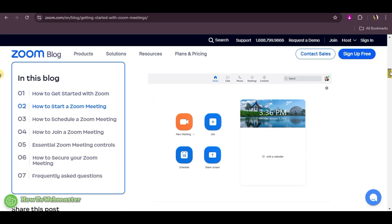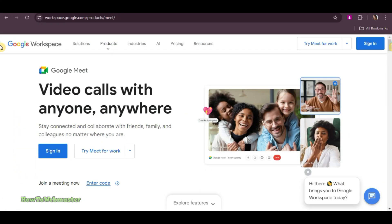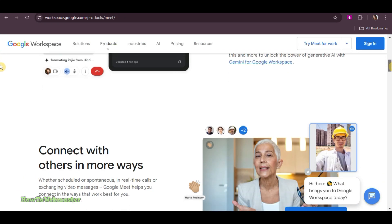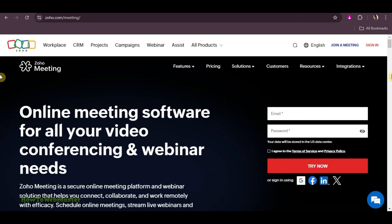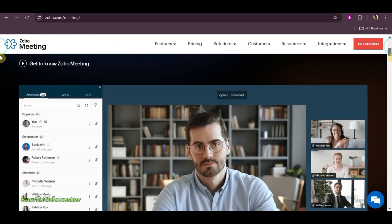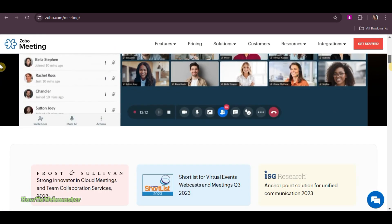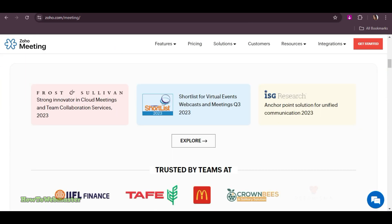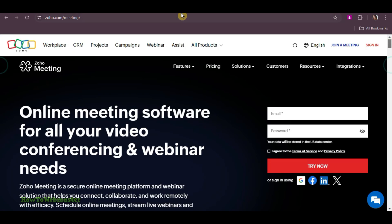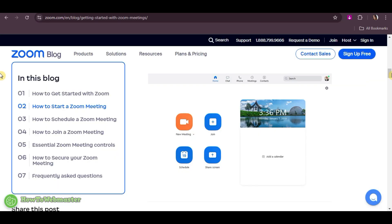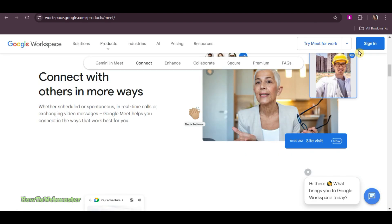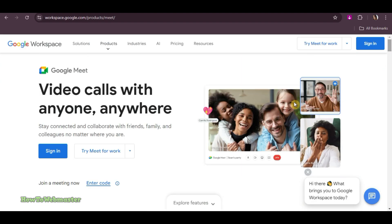Looking to host a webinar but don't want to spend money on expensive tools? In this video, we'll break down the top 3 free webinar platforms. Let's find out which one works best for you.